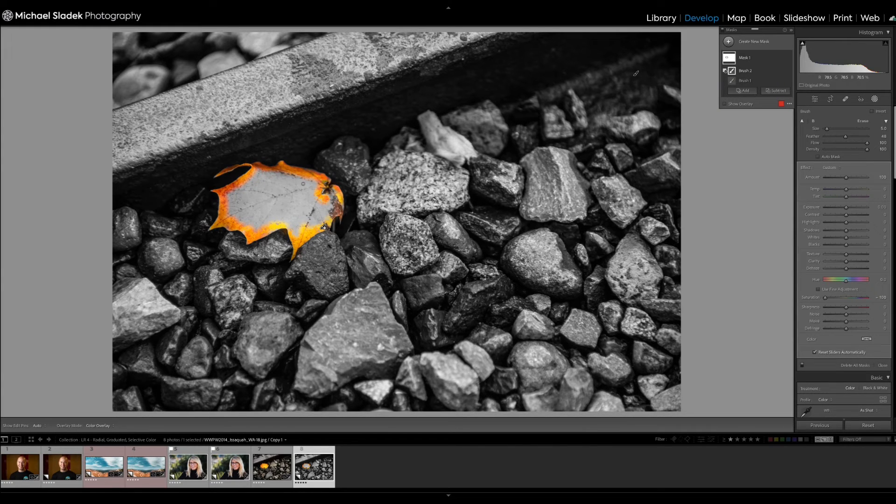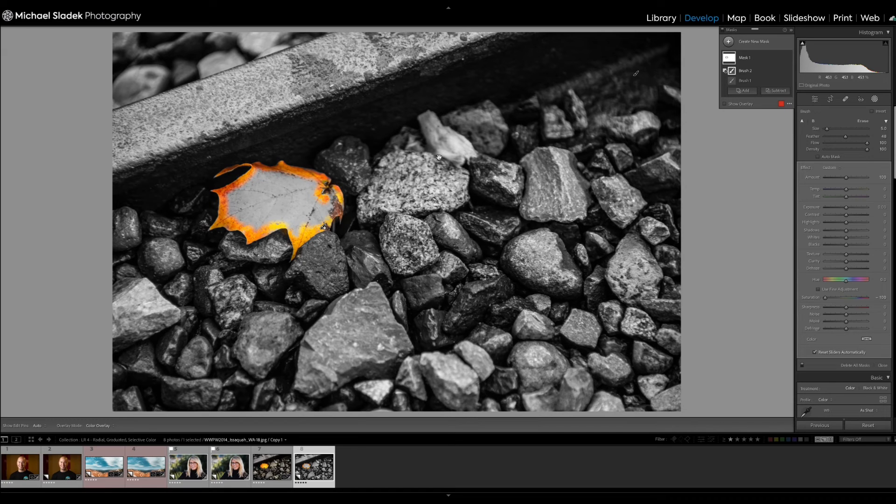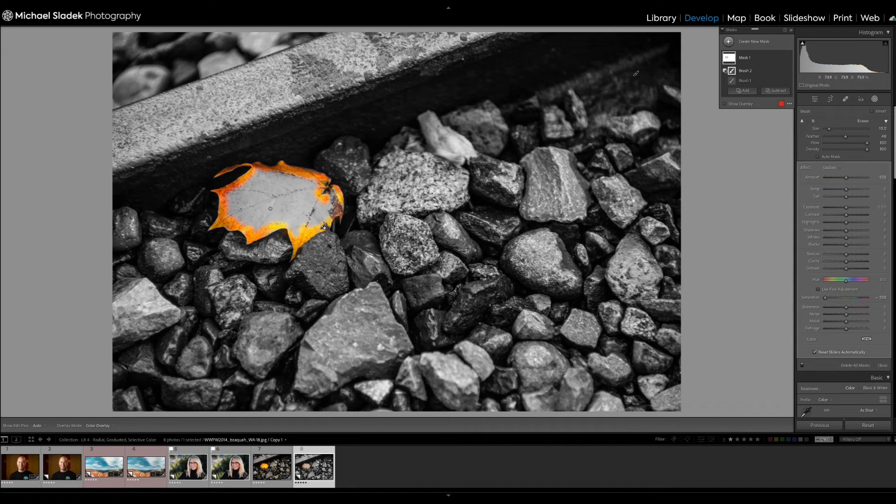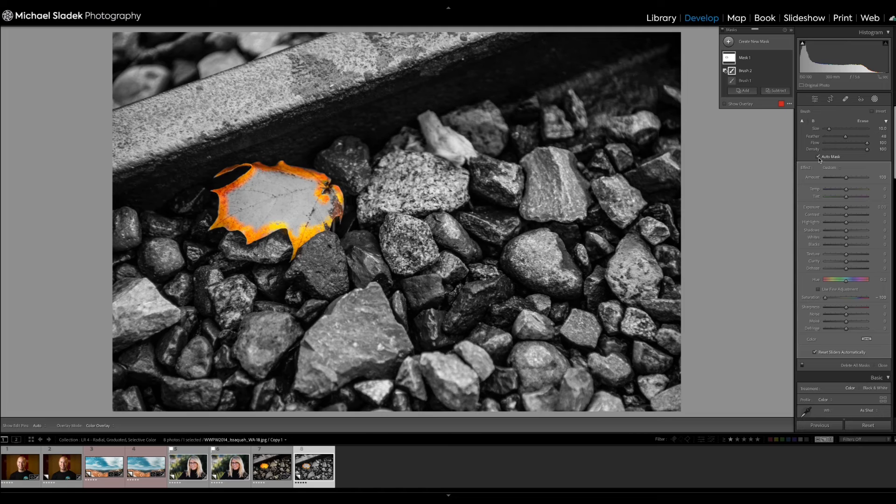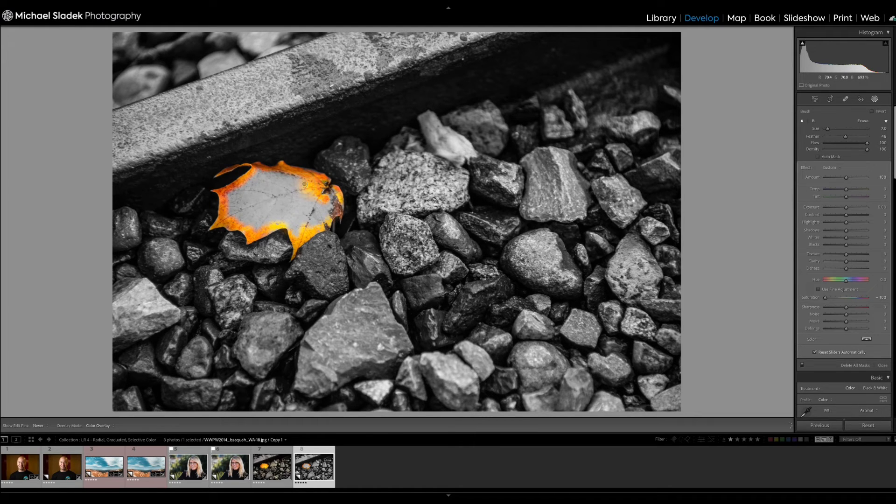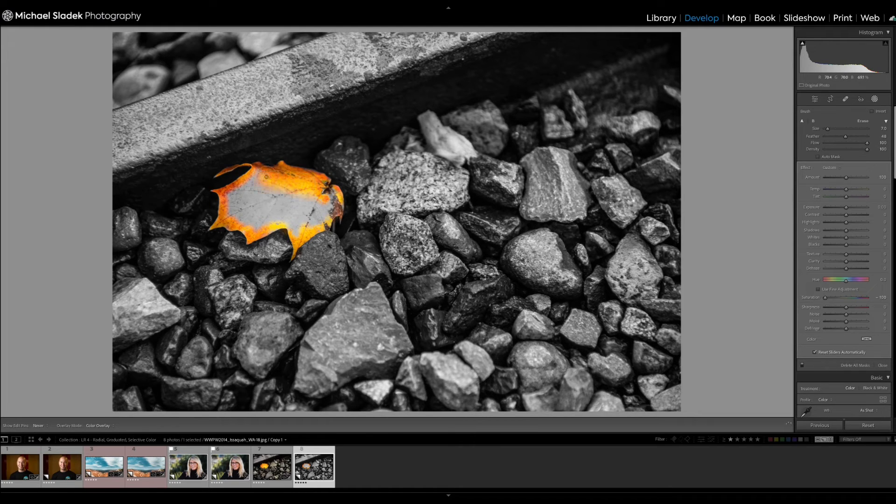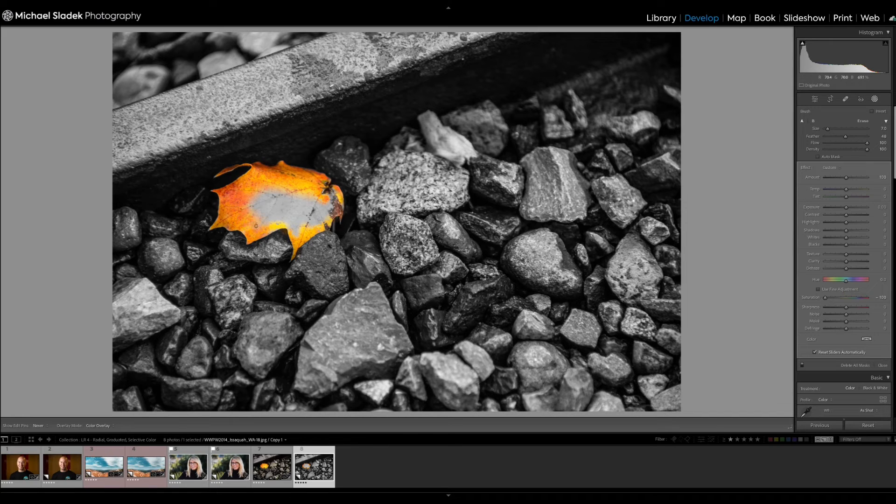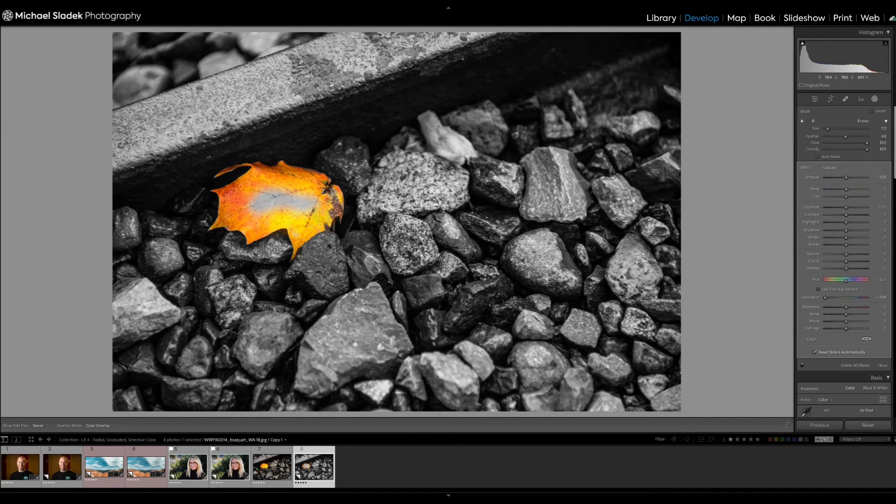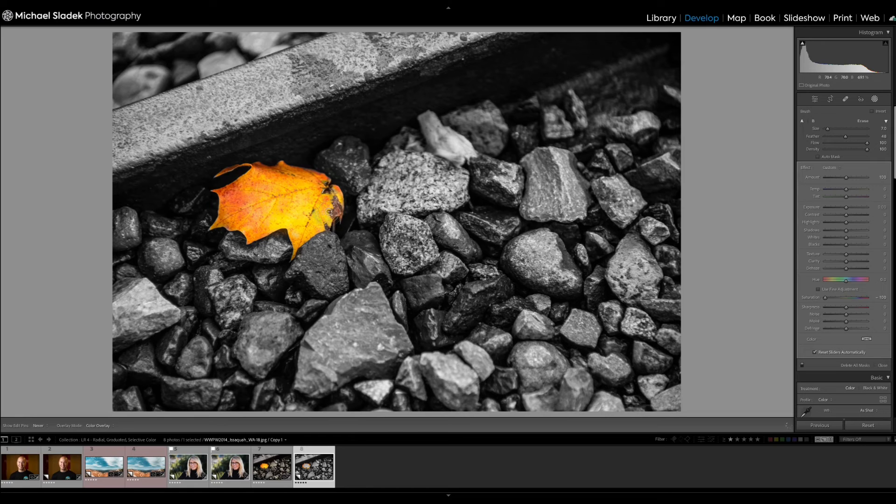So once I'm done with the outer detail area, what I'm next going to do is go to a larger brush and turn off auto mask because that'll help this go more quickly. I'm just going to finish coloring back in the color to the leaf by brushing where I don't want the black and white, the mask to have effect.